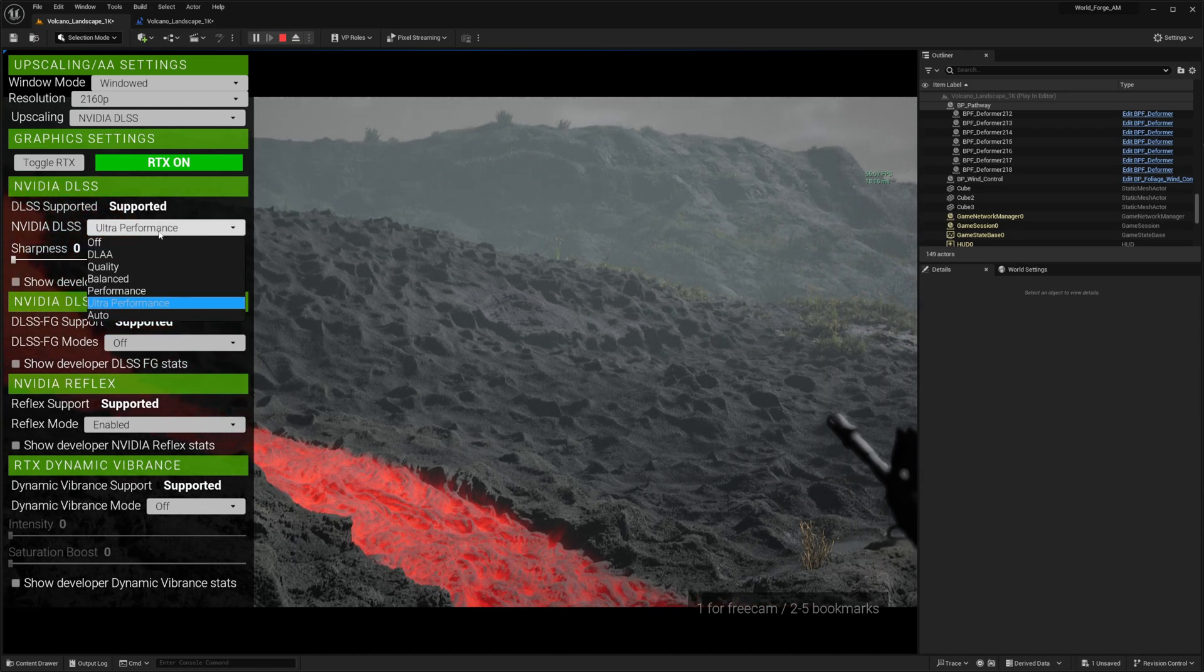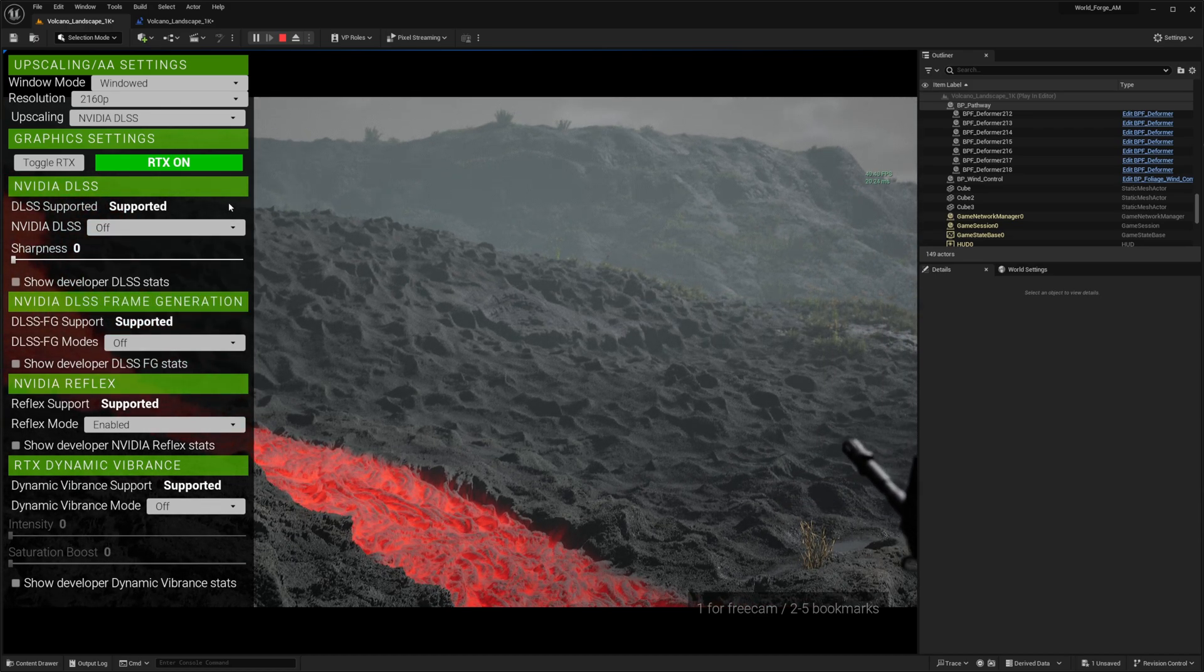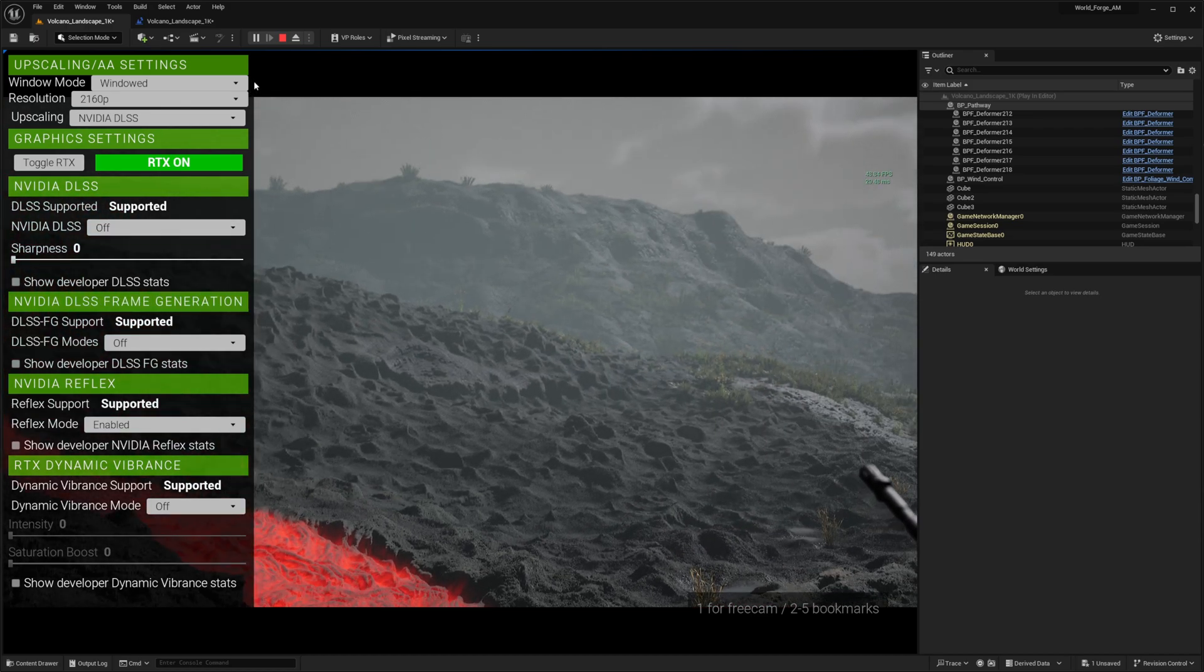While AMD users might want to explore FSR for similar functionality, this tutorial specifically covers NVIDIA's implementation, as I don't have an AMD card to try out, even though FSR works with other video cards as well. Currently, this plugin isn't available for Unreal Engine 5.5, but support is expected in the near future.